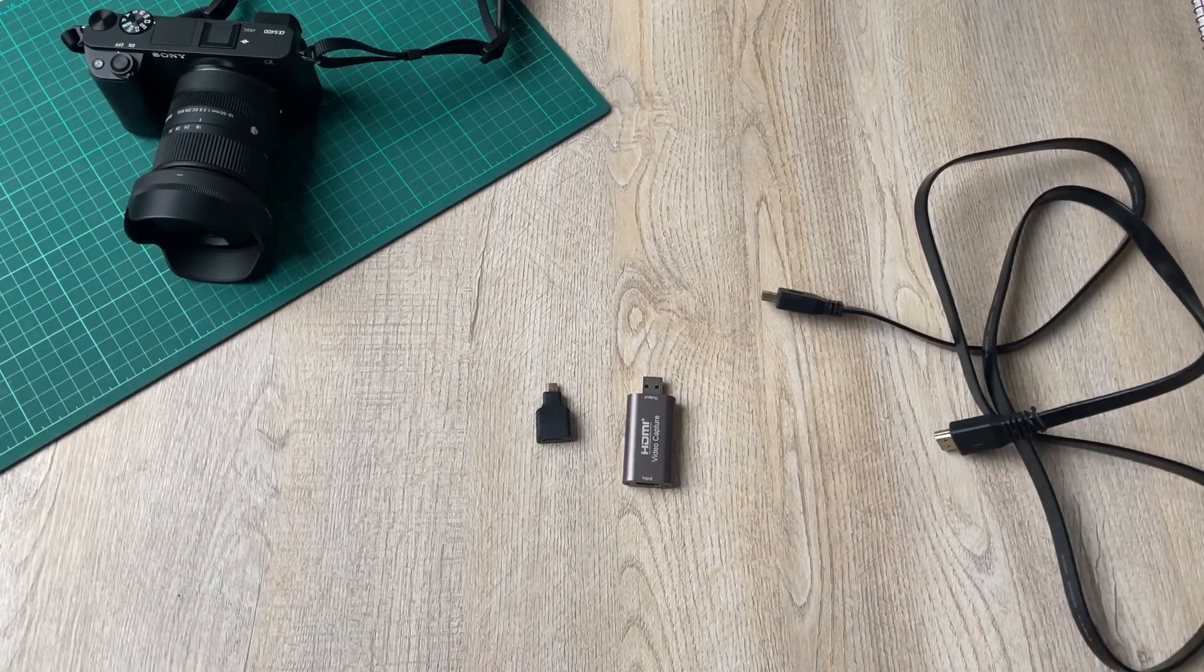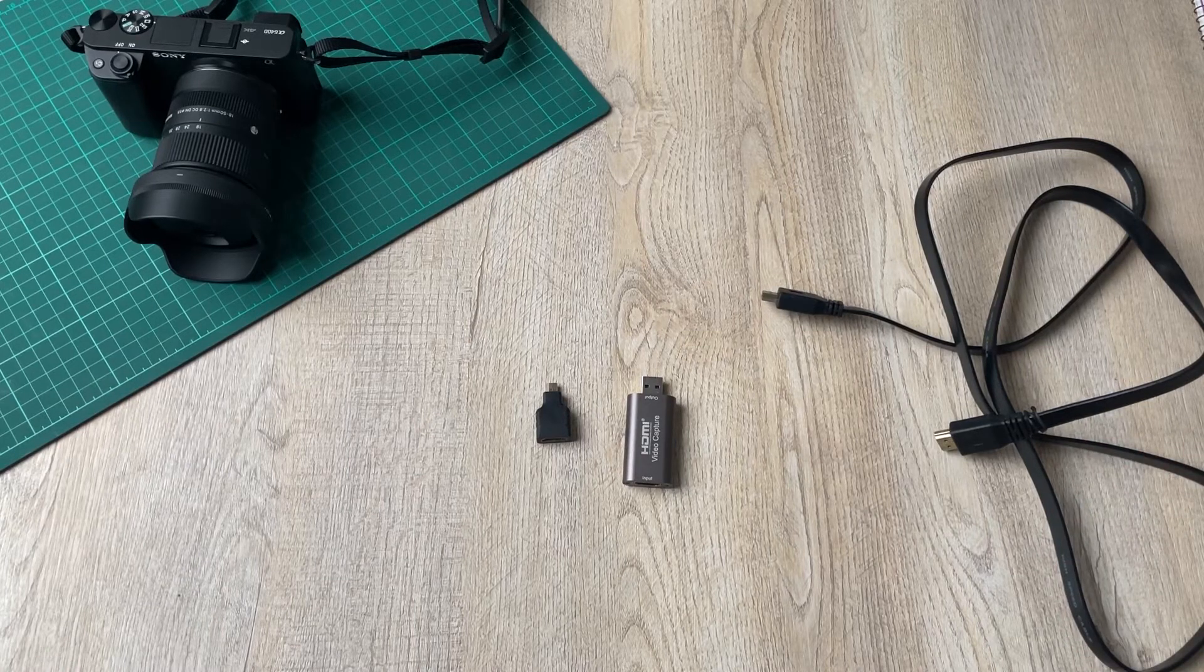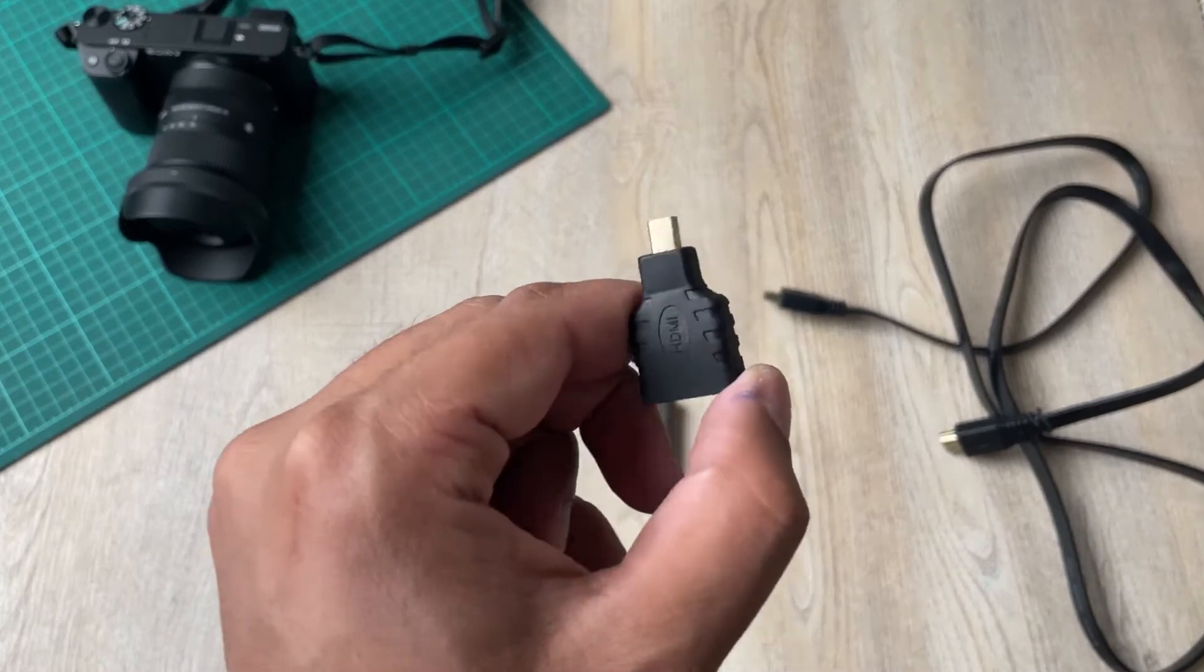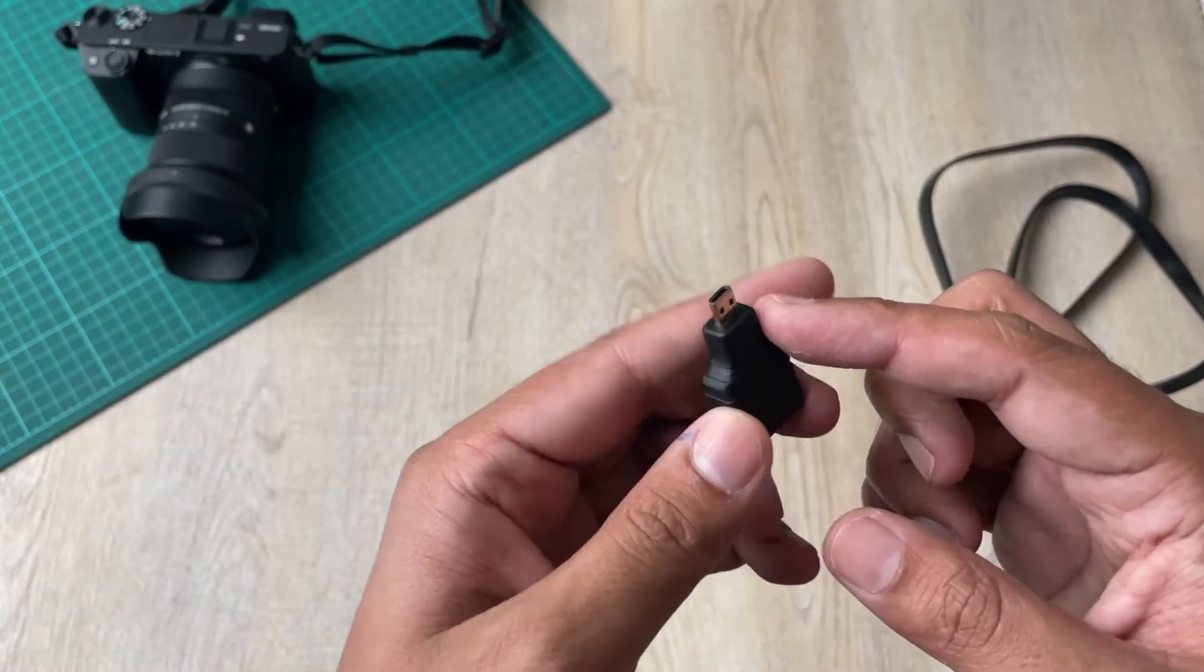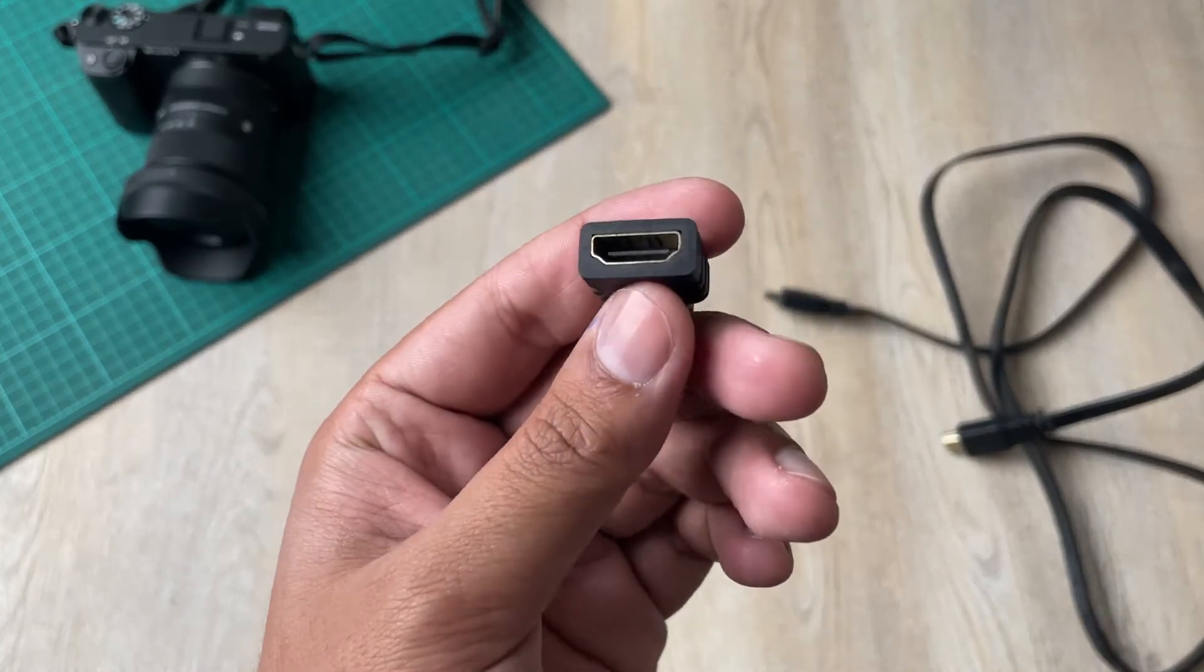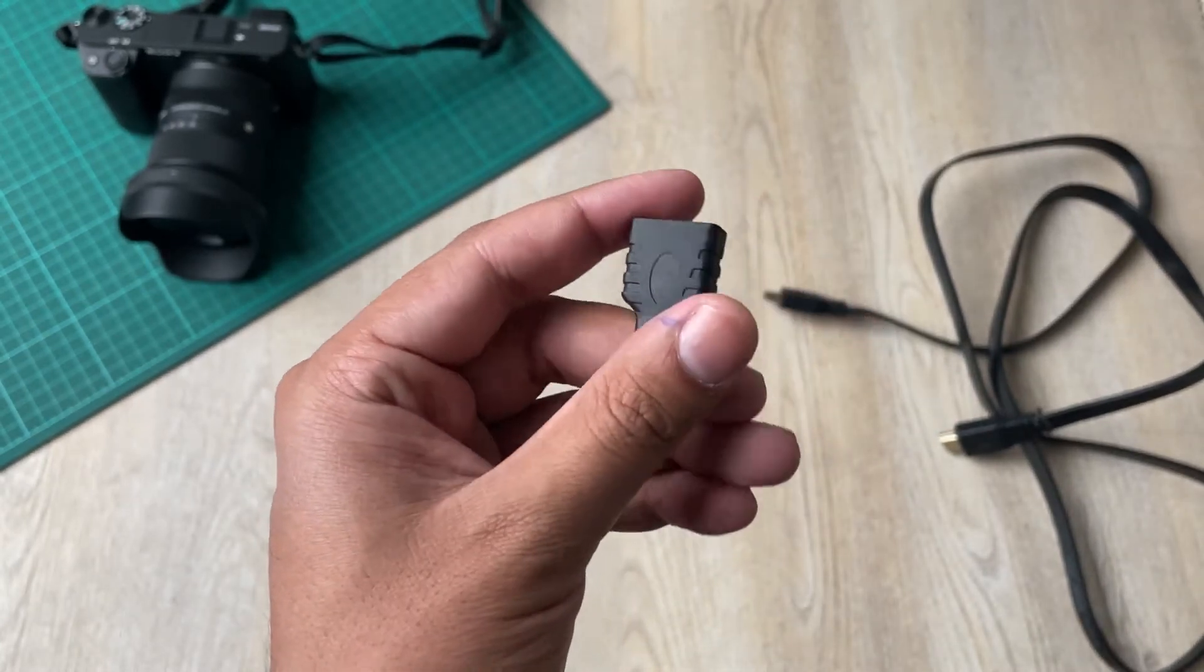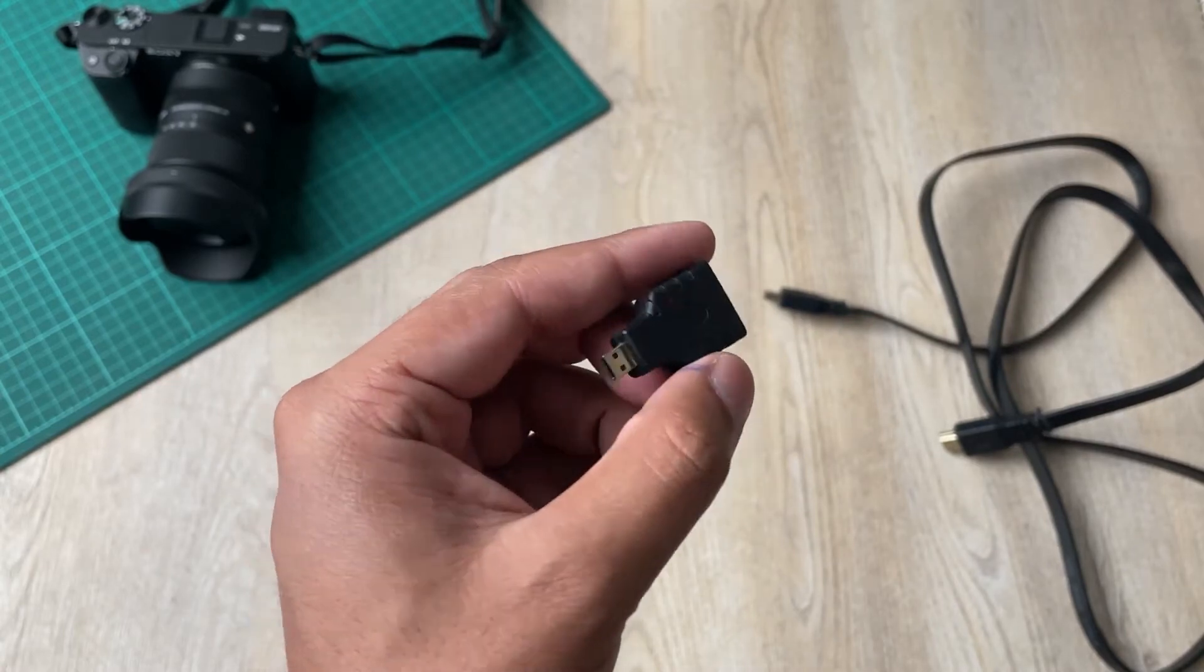The first thing that you're going to need is an HDMI to micro HDMI converter. So this end is a micro HDMI which is going to connect to your A6400 camera and the other end is an HDMI. So you can get a direct cable which is from HDMI to micro HDMI or you can use this converter.